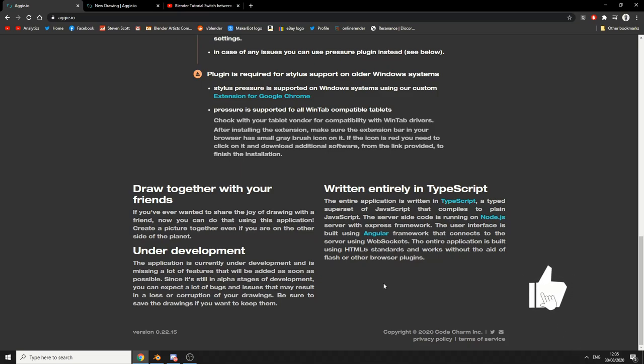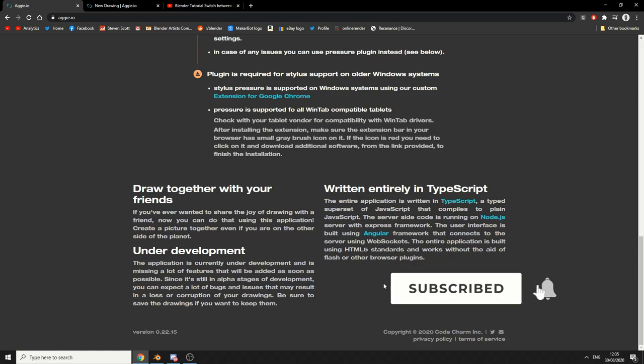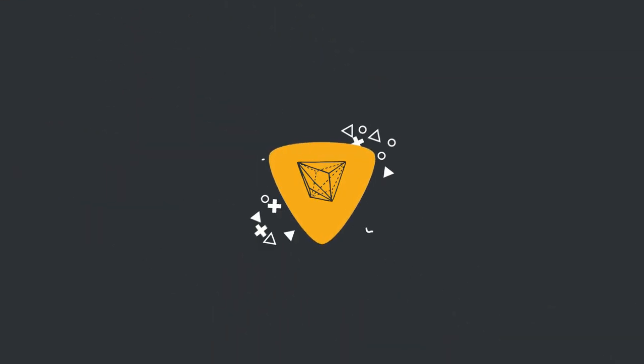Do me a favor, guys. Like your video, subscribe to the channel if you haven't already. Follow me on Twitter, support me on Gumroad too. Take care.